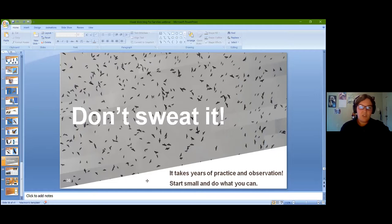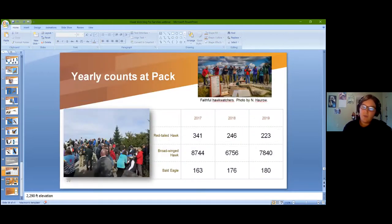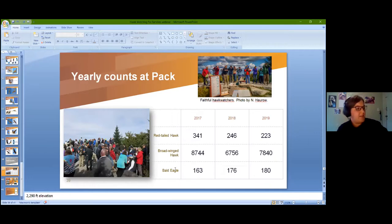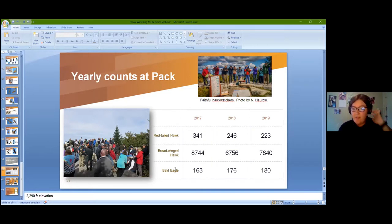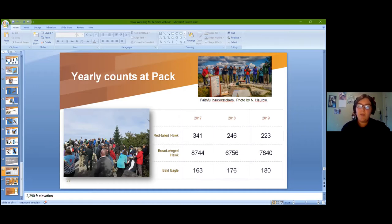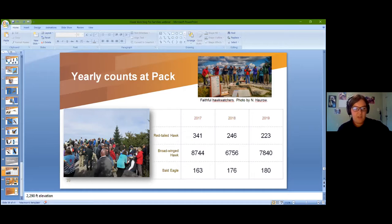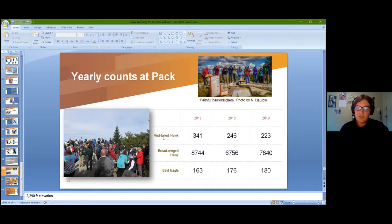Just to share some numbers: at Pack Monadnock we've been counting since around 1974, and there are a lot of trends in that data that help us understand raptor populations in New England. Looking at the last three years, a couple thousand broad-winged hawks is pretty typical. Just under 200 bald eagles and around 200 to 250 red-tailed hawks pass by Pack Monadnock within that two-month window of September through November.